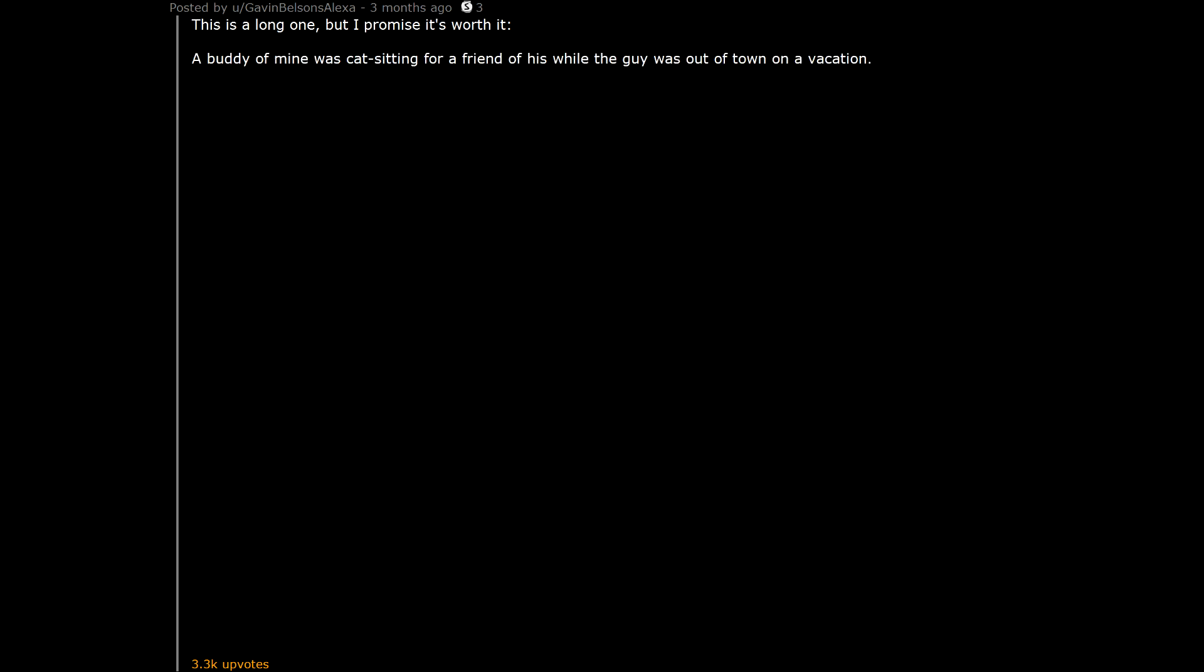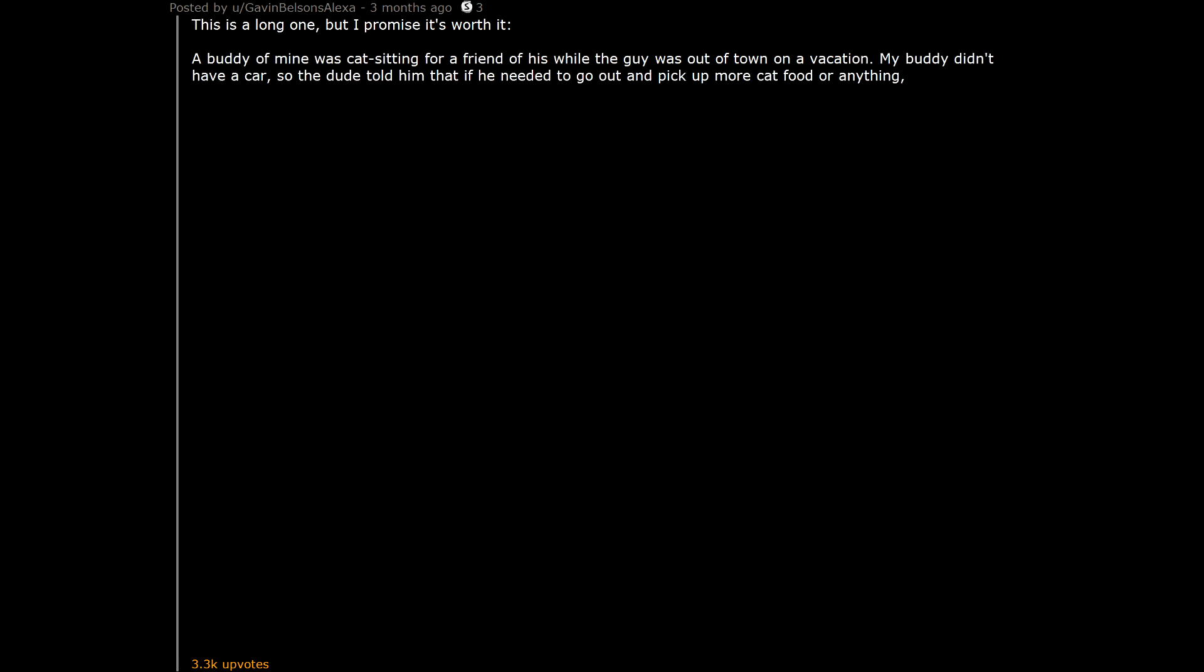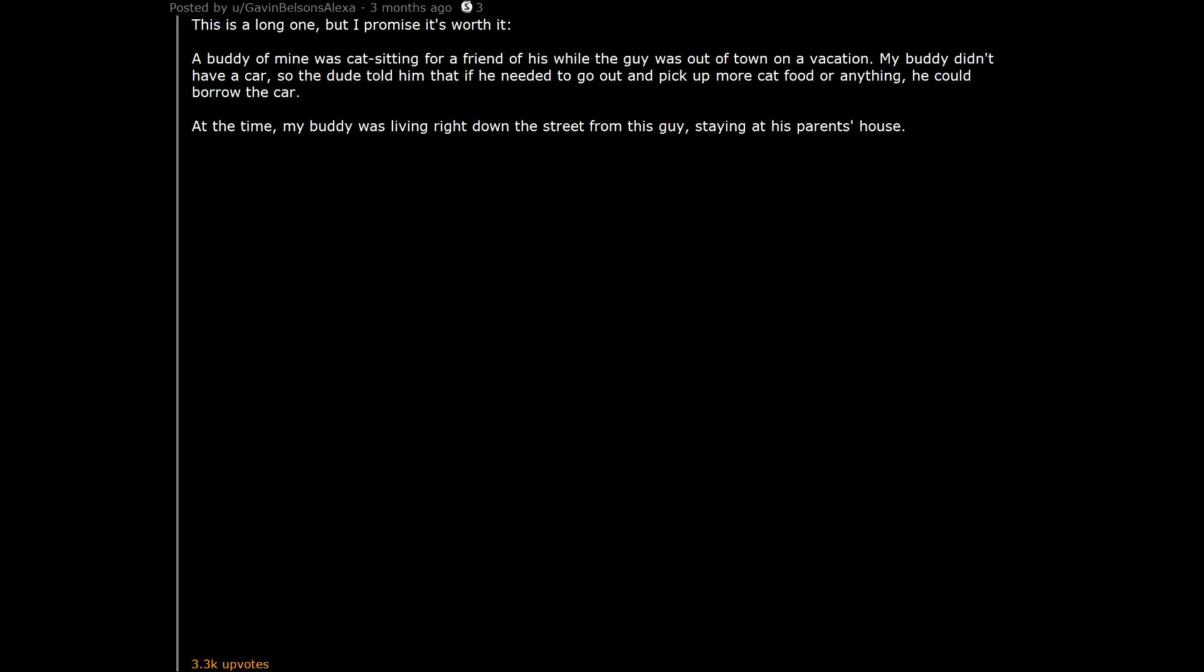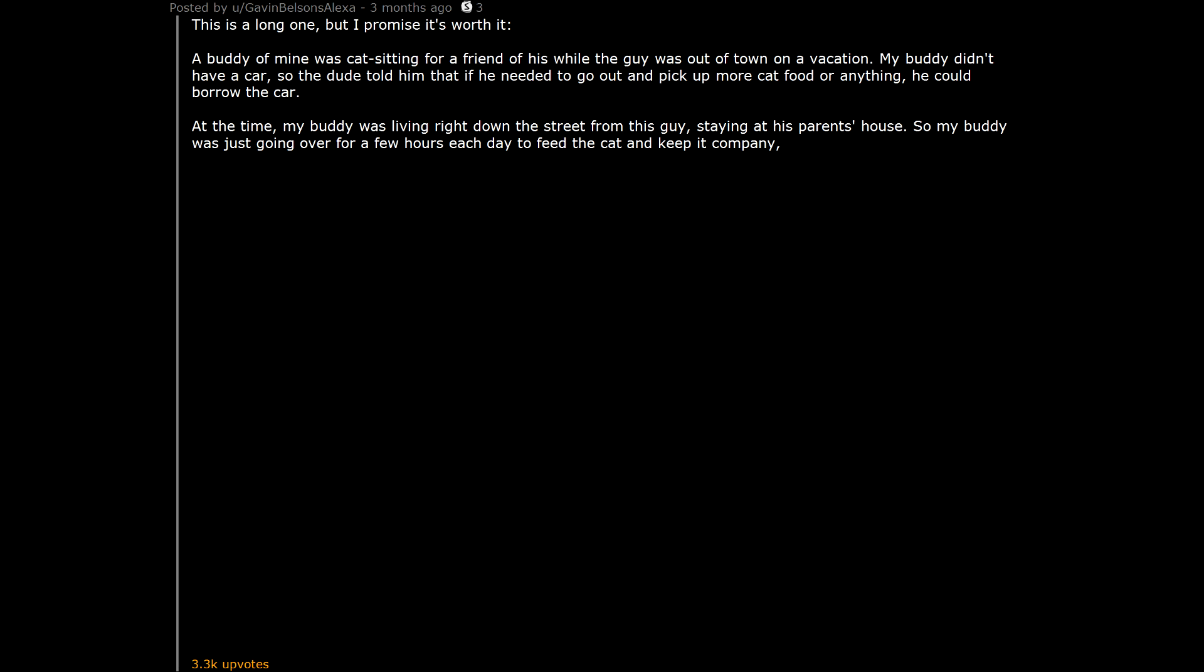A buddy of mine was cat sitting for a friend of his while the guy was out of town on a vacation. My buddy didn't have a car, so the dude told him that if he needed to go out and pick up more cat food or anything, he could borrow the car. At the time, my buddy was living right down the street from this guy, staying at his parents house. So my buddy was just going over for a few hours each day to feed the cat and keep it company, then going back home.